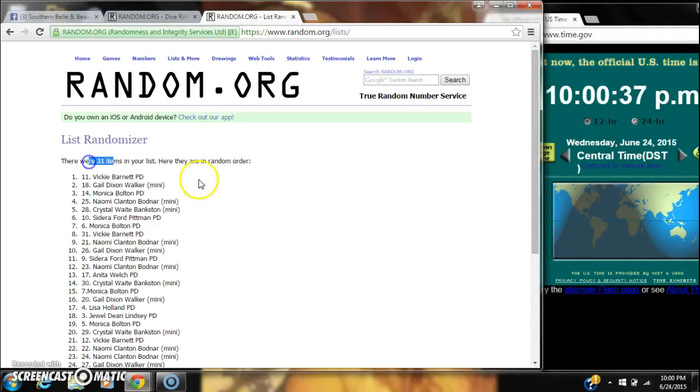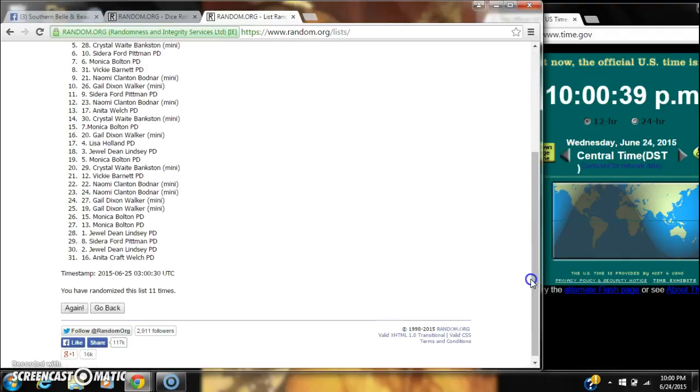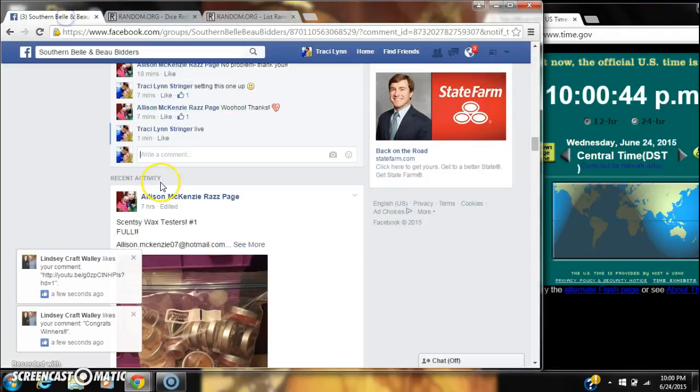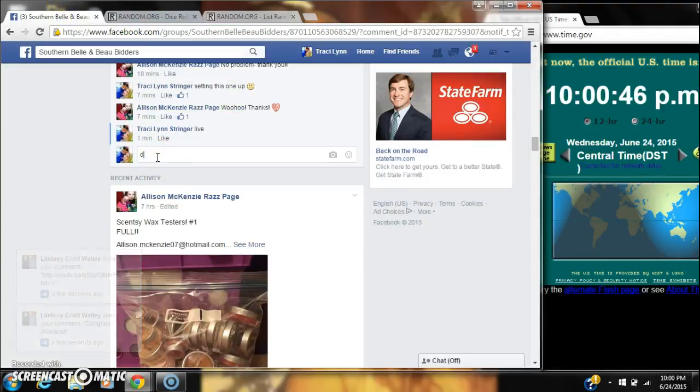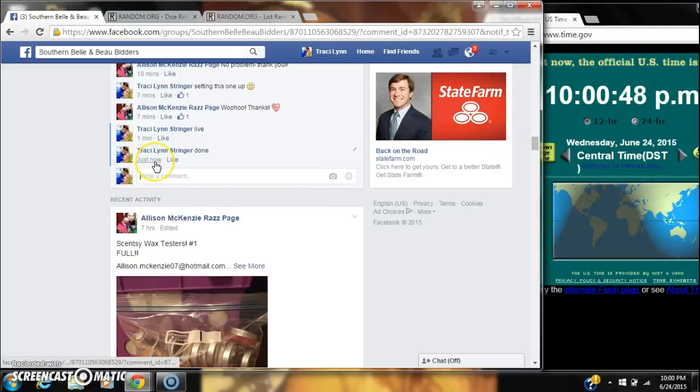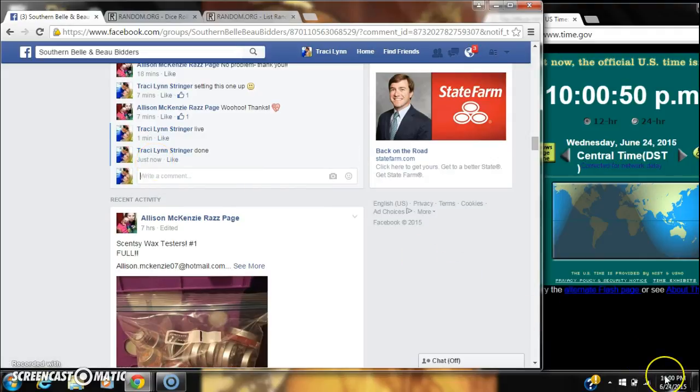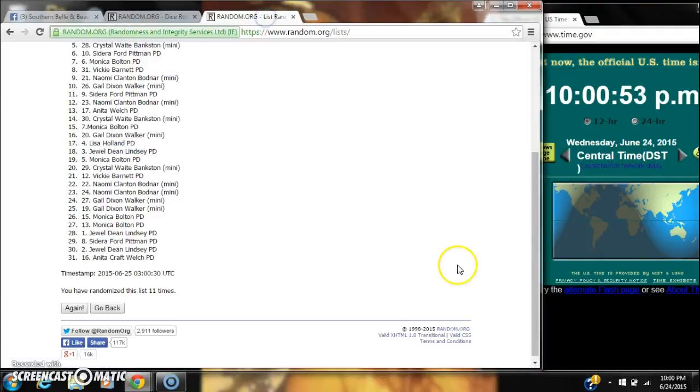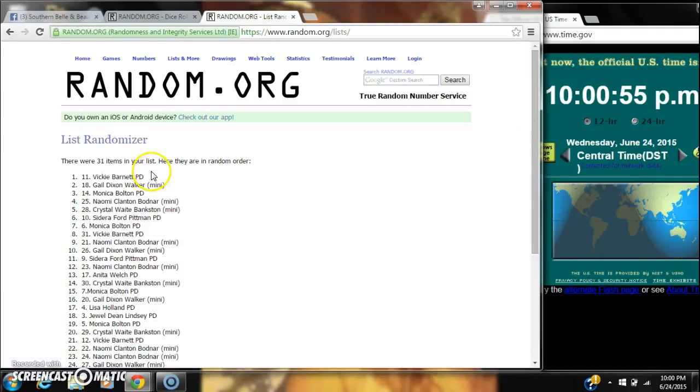There were 31 items in our list. We randomized the list 11 times. The dice roll did call for 11, and we are done at 10 o'clock. Congratulations to Miss Vicki Barnett and spot number 11.